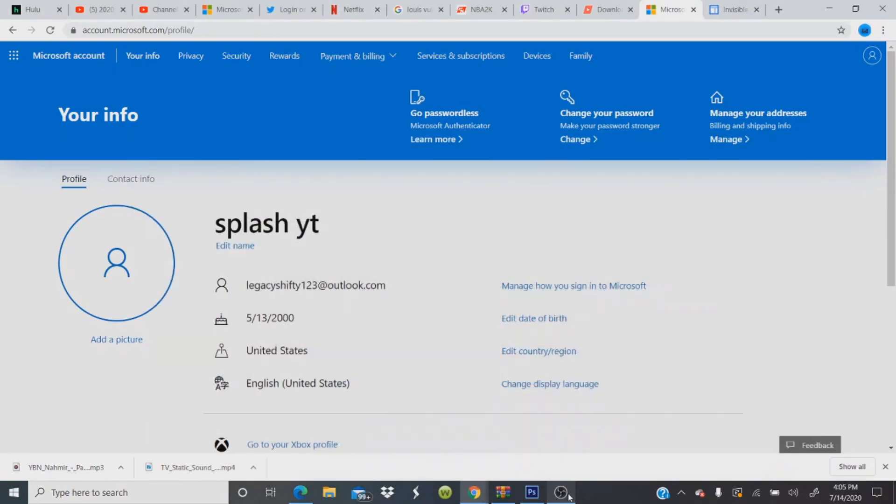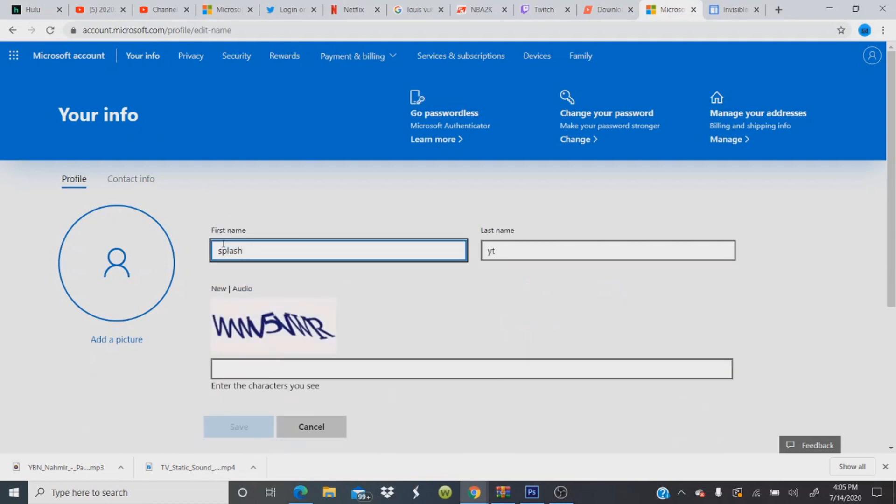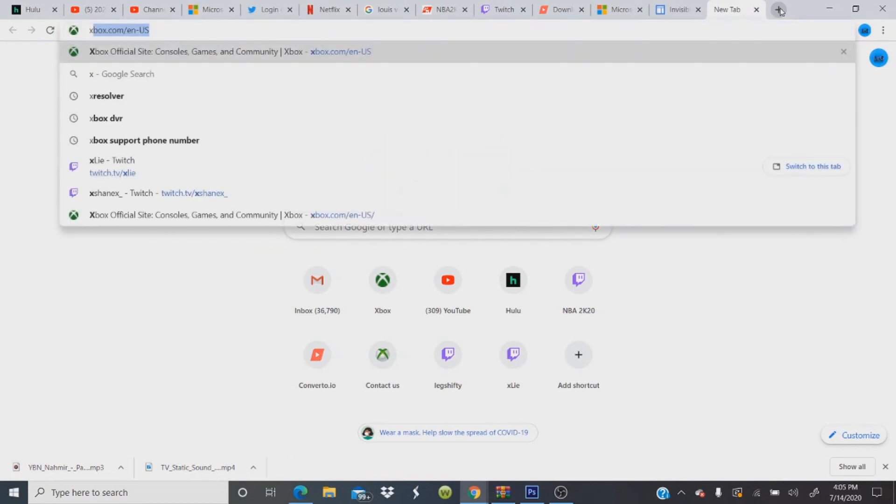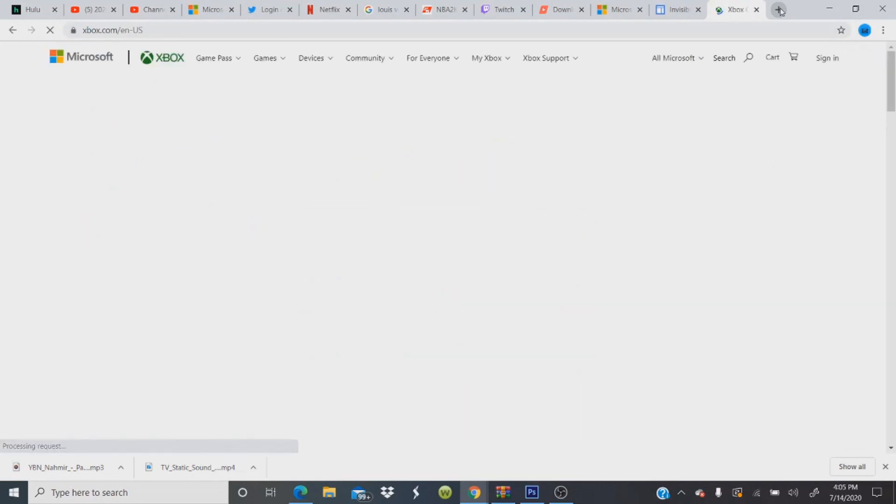So, here we go. I'm on Microsoft.com. So, you see, I'm on Microsoft.com. So, since I'm on Microsoft.com, you can change your name. You go to your personal info. You go to edit name right here. So, you see, my name is SplashYT. Now, what I have to do is actually type in... I got to go to Xbox. So, you want to go to Xbox.